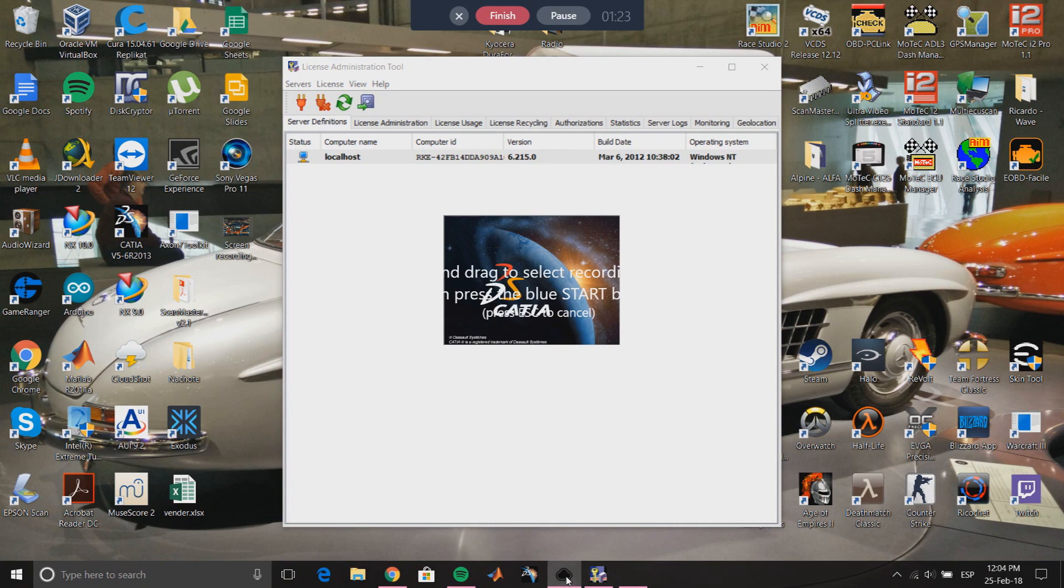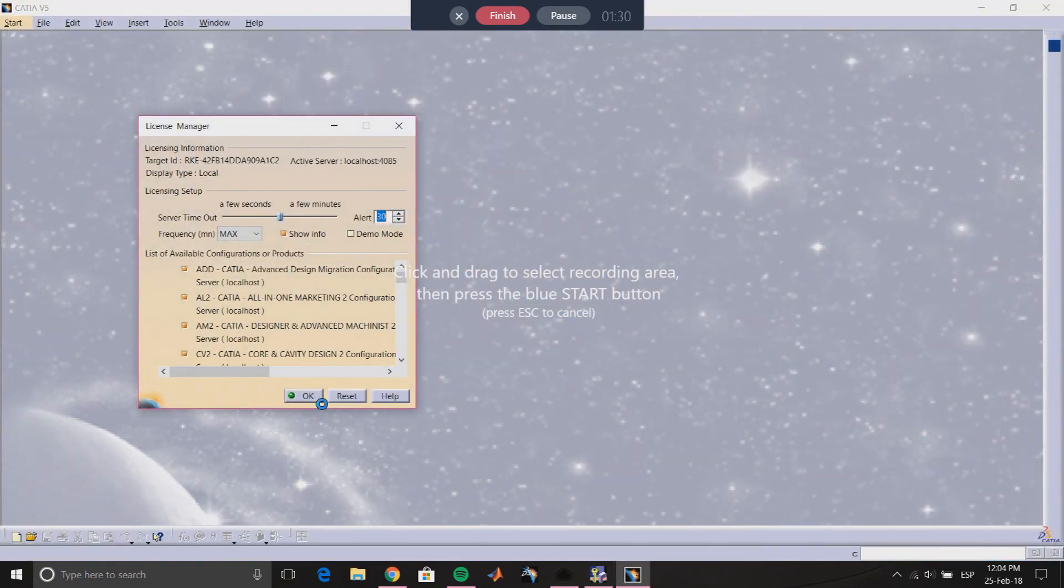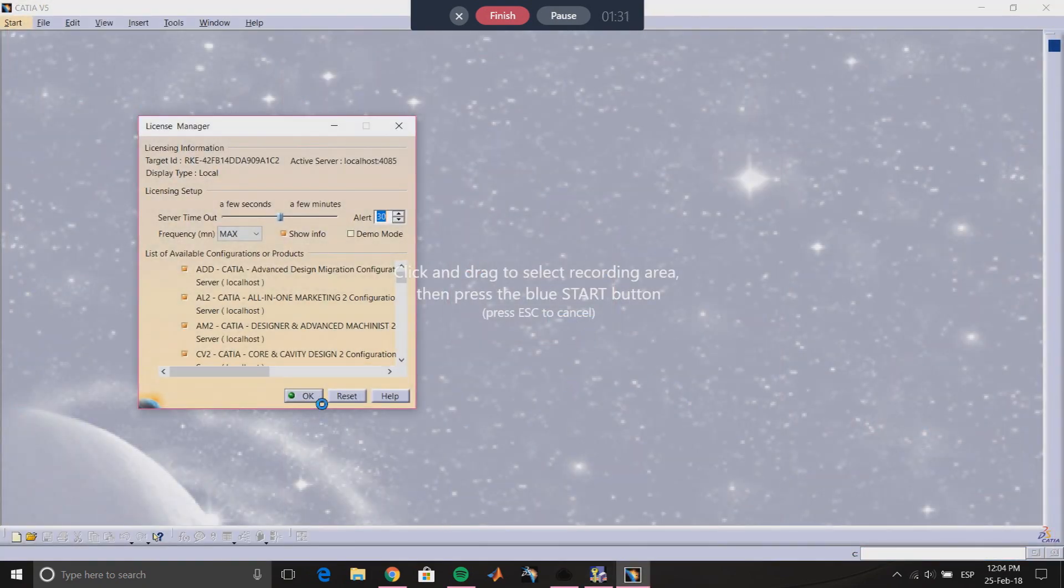So here we can see that CATIA is actually working now.